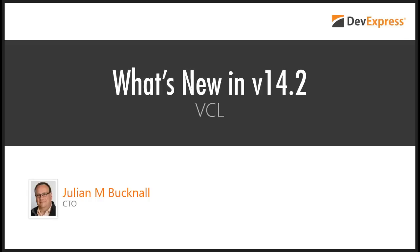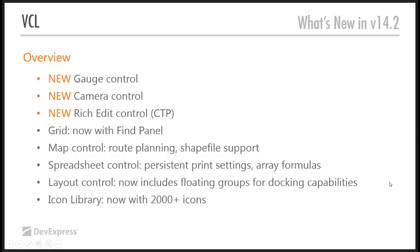Those of you who may know me of old will know that I used to be a Delphi head. Don't do it so much these days, but still. So what's new in VCL 14.2? Moving quickly along.